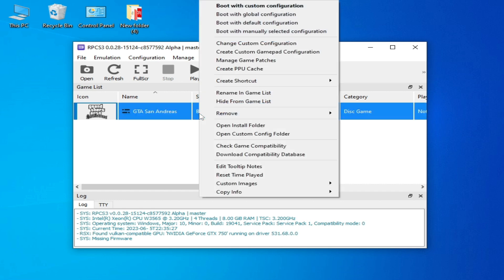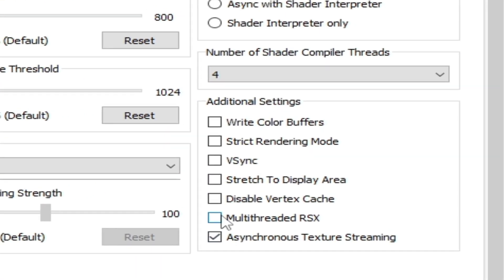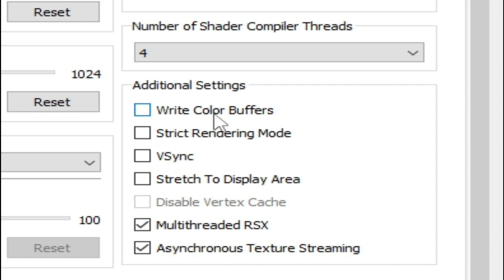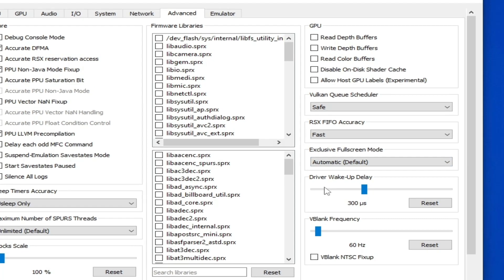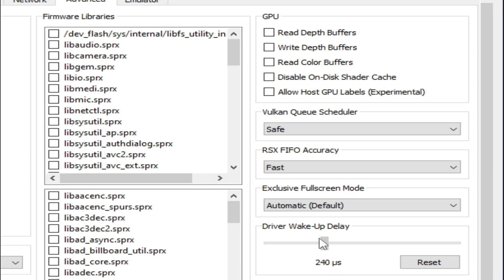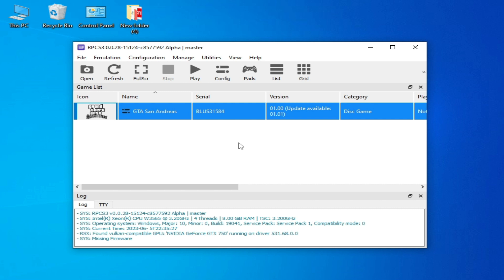For more solutions, if you're still facing the issue, right-click and go to Change Custom Configuration, then GPU options. Check 'Read Color Buffer,' set Driver Wake Up to 200µs or 300µs, check 'Read Color Buffer' again, and enable 'Debug Console Mode.' Then apply and save the custom configuration.